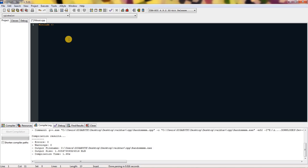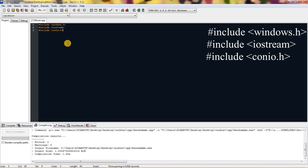To get started you need to include basic header files. Firstly you need to include windows.h — in this header file we have all the useful functions. Next we need to include iostream and we need to include conio.h for getch.